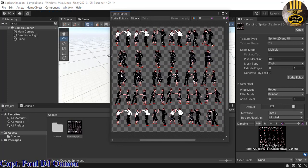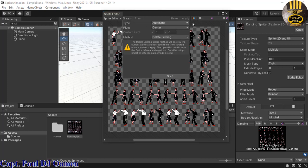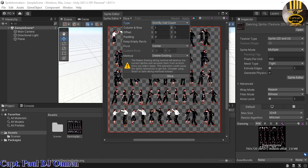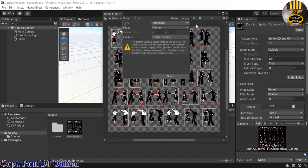Inside the Sprite Editor, the sprite may look small. Drop down the Slice option to see the Type. You can use pixels 64 by 64, or columns — I tried 6 by 5 columns but the grid wasn't aligning well, so I'm switching to Automatic. With Automatic, once you click Slice, the system automatically recognizes each individual image.